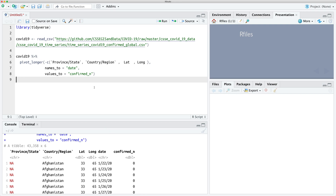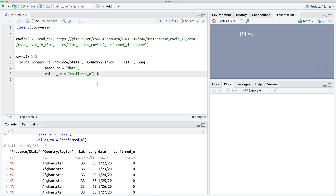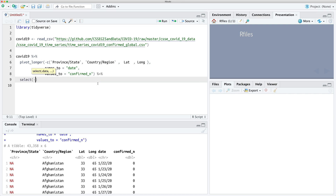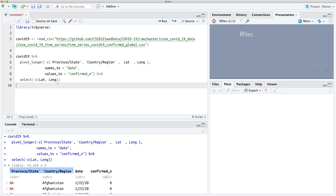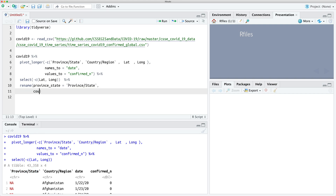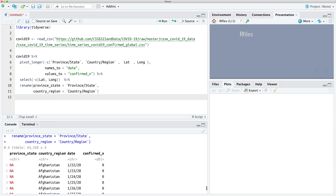We're going to do a couple more things as well. So we're going to drop the latitude and longitude columns because we're not going to use those. And then we're going to rename these two columns as well to make it easier to work with — so let's use 'province' for the province state column, and we'll also do the same thing for country region. There's one more thing we need to do, which is we need to change the format of the date.